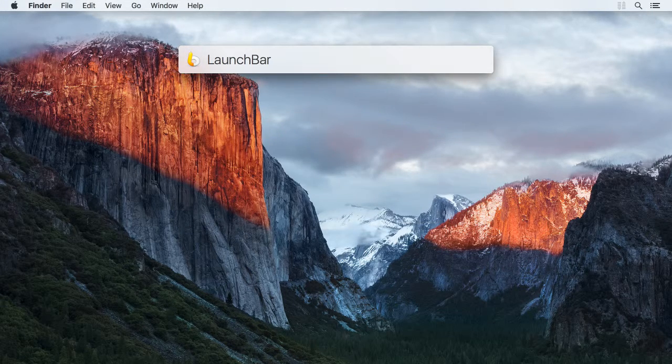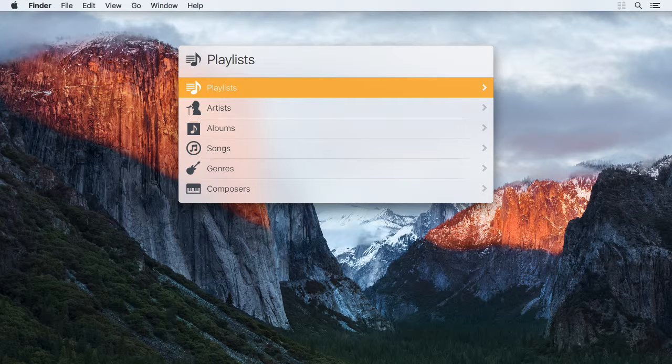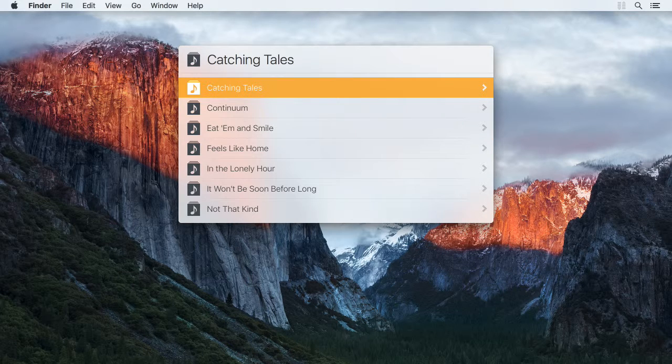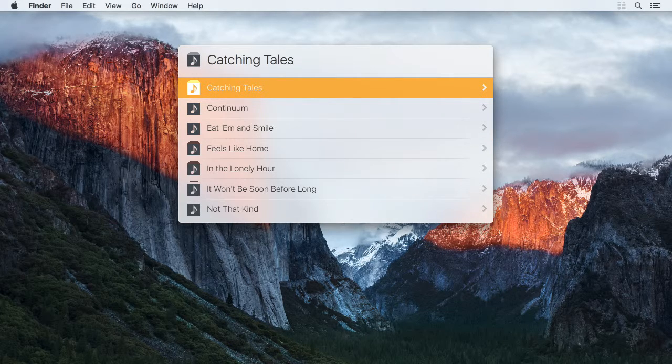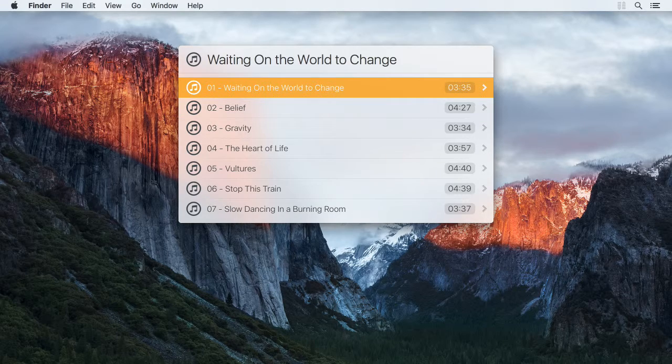Another example would be your iTunes library. You can, for instance, browse your collection of albums and further down into a specific album to see all the songs on it.